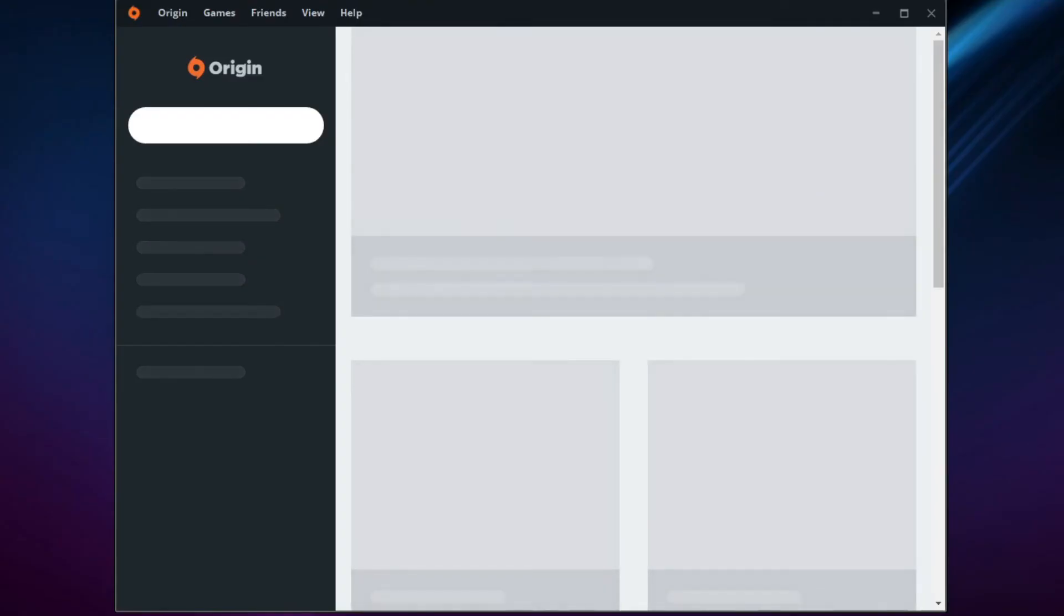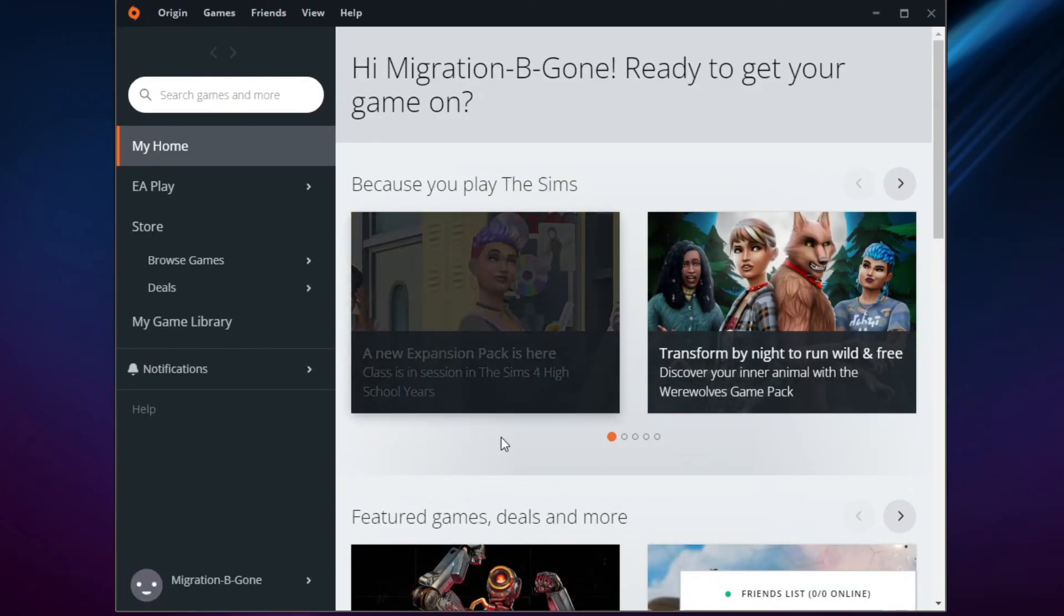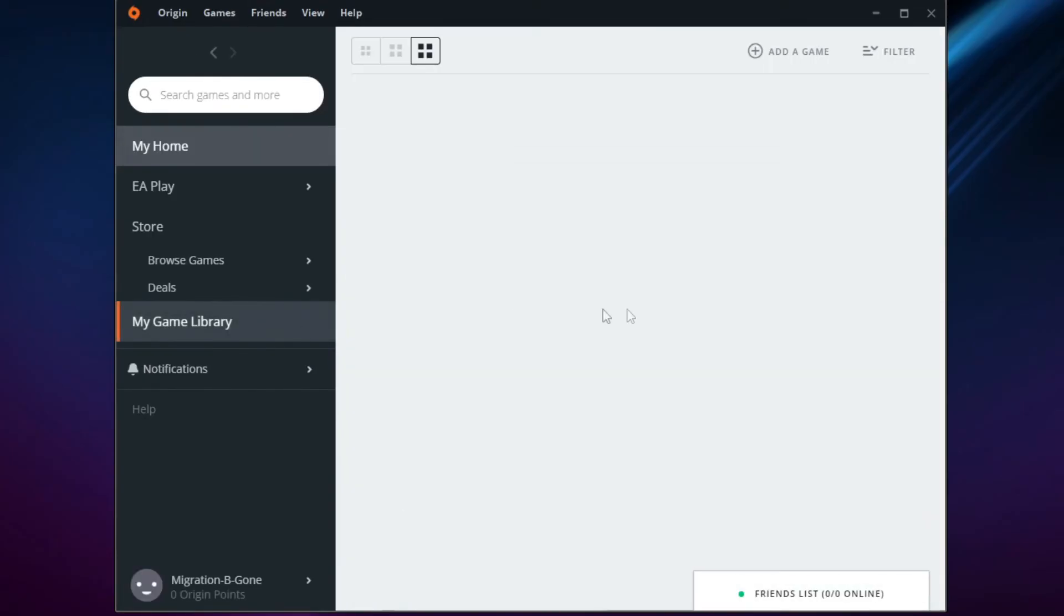Launch Origin and log in. As you can see, I am not getting the Please Use EA App to Continue message.